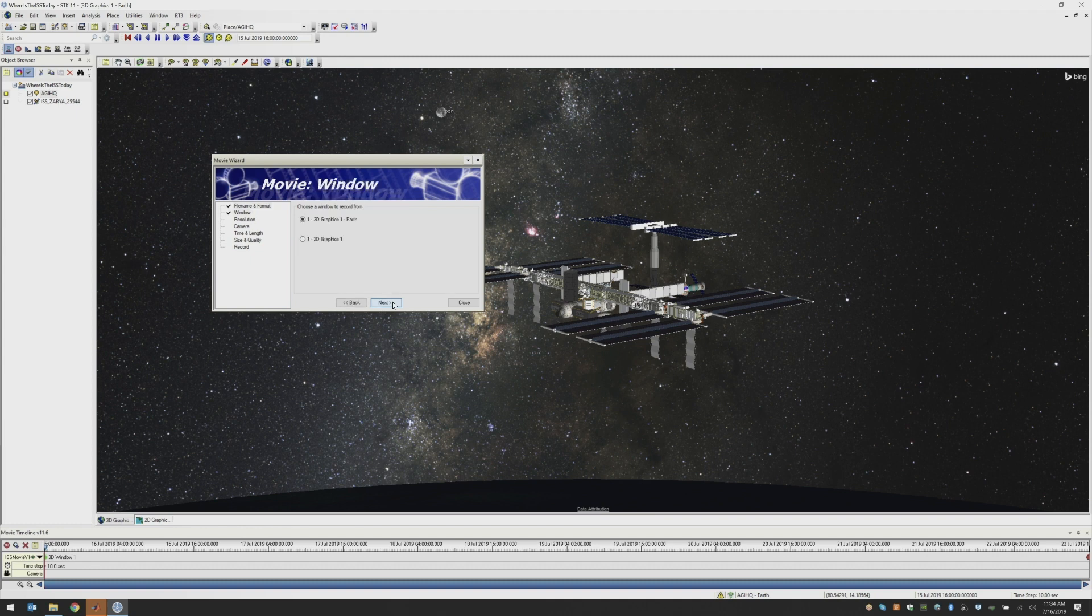It'll ask us which window are we going to make this movie of. Your 3D window, your 2D window, whichever movie you want, I will choose my 3D window.